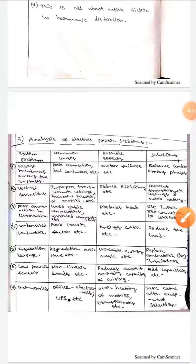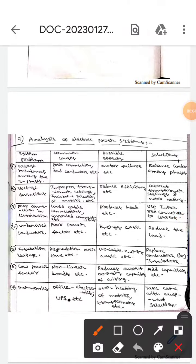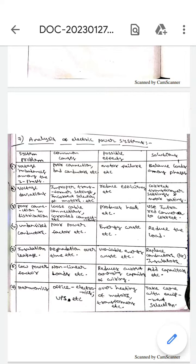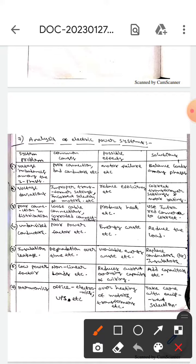Hello guys, I hope we're all fine. Today we are here to discuss analysis of electric power systems. We draw a table form with system problem, common causes, possible effects, and solutions.